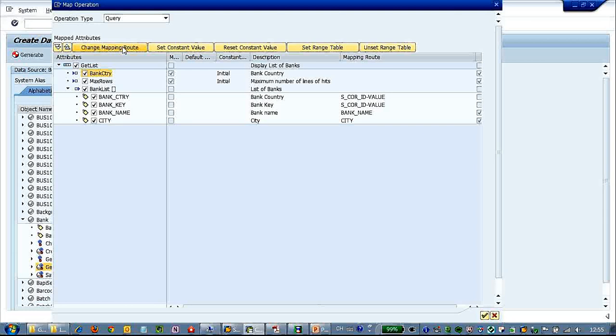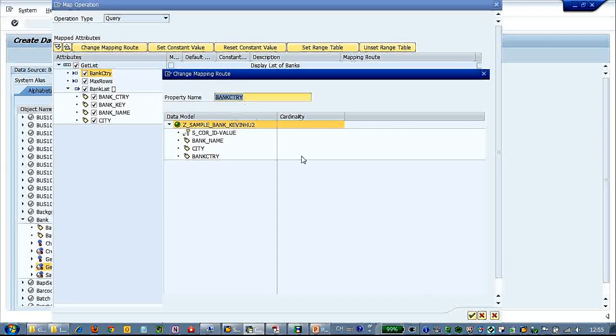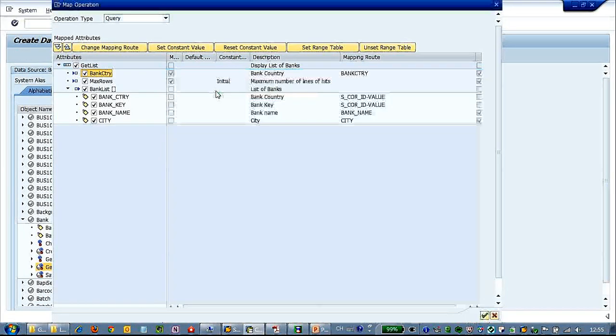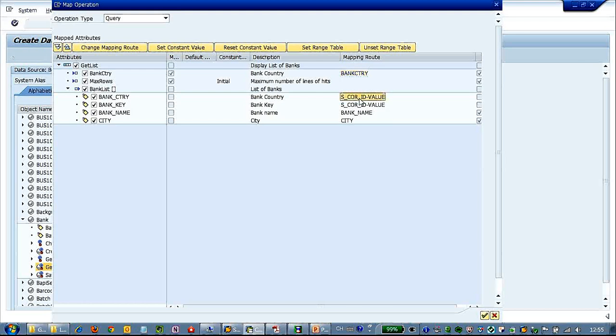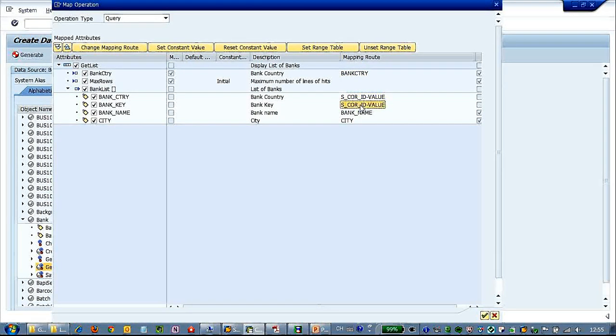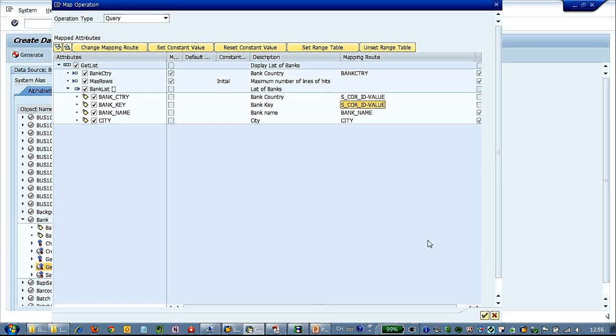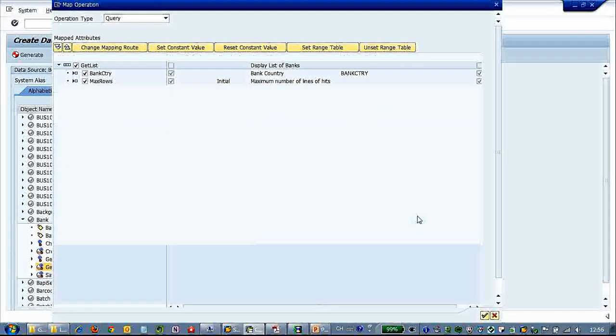So we will change the mapping route. So here we will change to bank country. Also we have bank country and bank key mapped as s-core-id, which is the primary key of the data model.